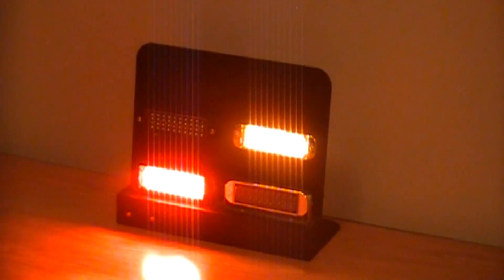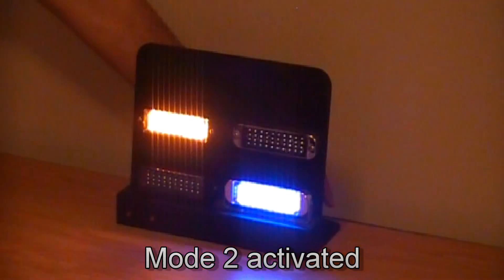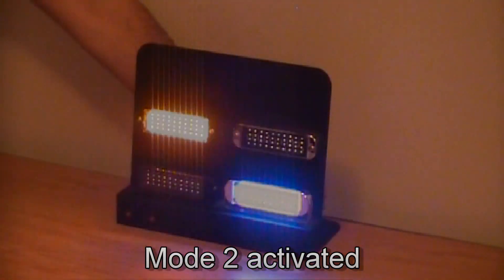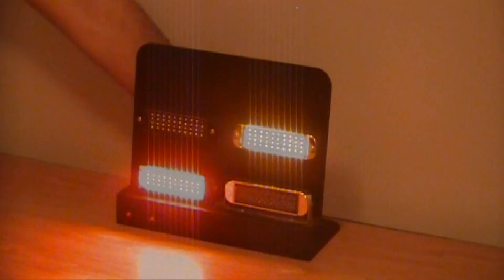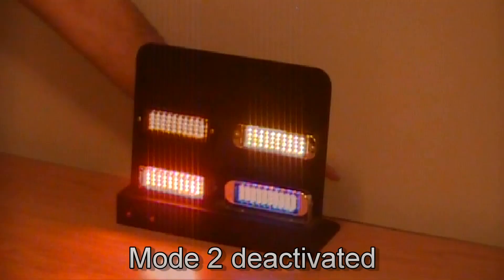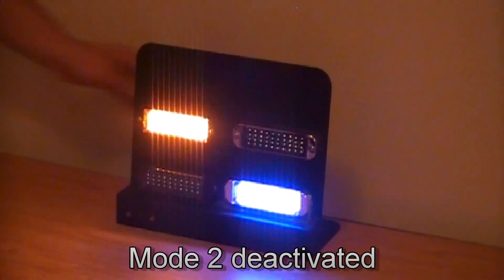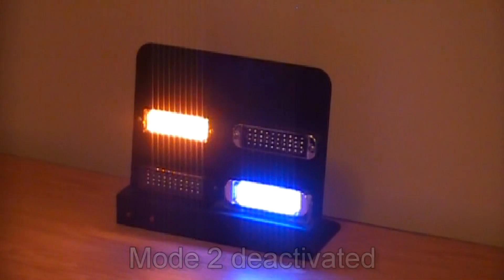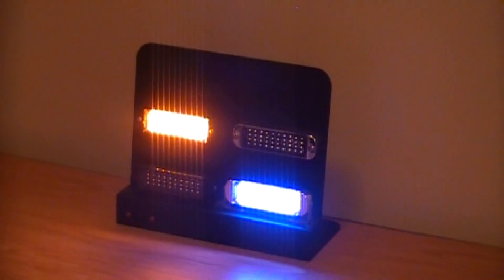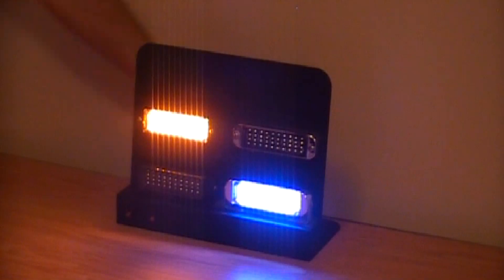Finally, with this flasher you have the ability to select your custom pattern for both modes 1 and 2. One might set up a fast flash pattern for mode 2 when responding, and then when arriving on scene, switch to mode 1 for a slower flash pattern.